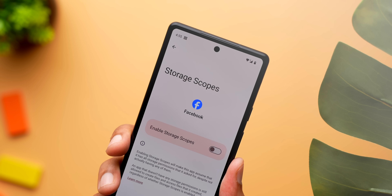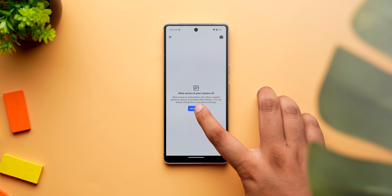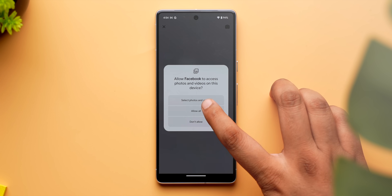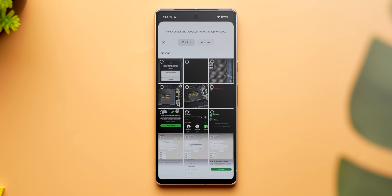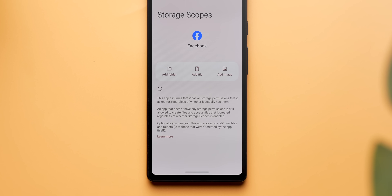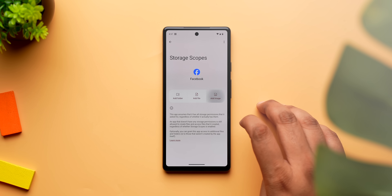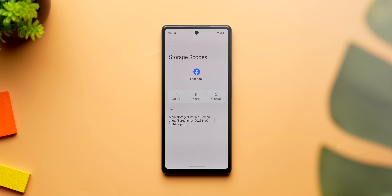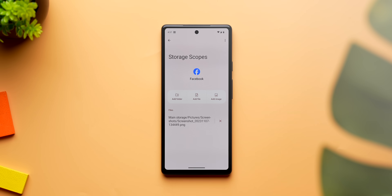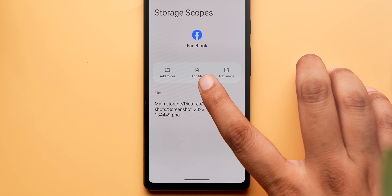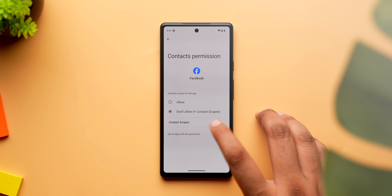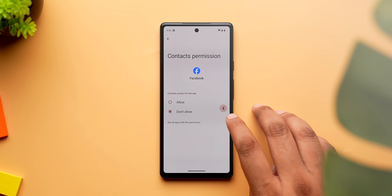One of my favorite features is storage scopes. You know how Android introduced the ability to allow users to only share selected photos and videos with an app? The problem is this still isn't available for all apps, and it only works with photos and videos. Graphene OS has storage scopes, which lets an app believe it has access to all the files when it does not — only you can select the files you want to share. You can share selected folders, selected files, and selected images. There's even a contact scopes feature that makes an app think it has access to all contacts when it does not.